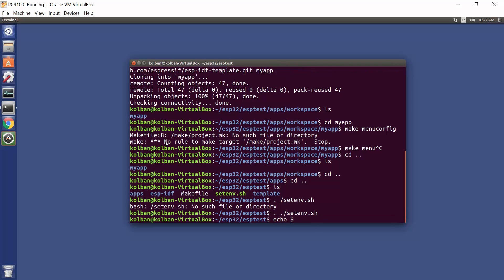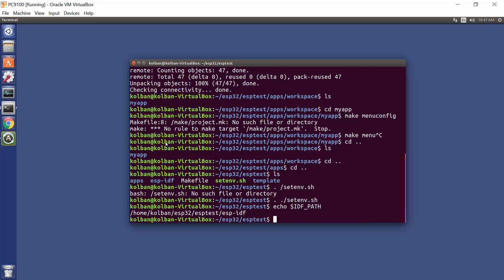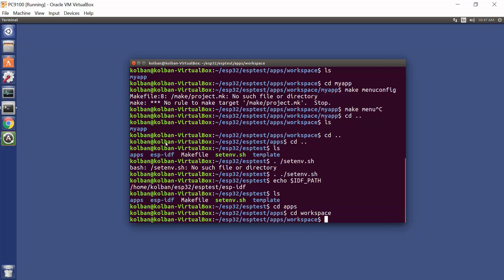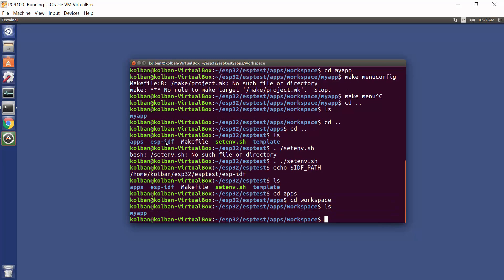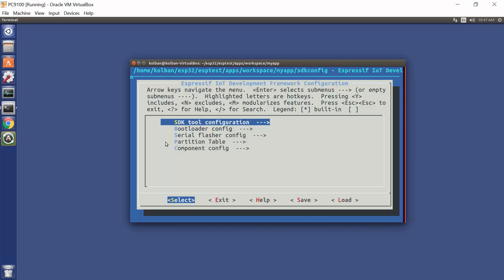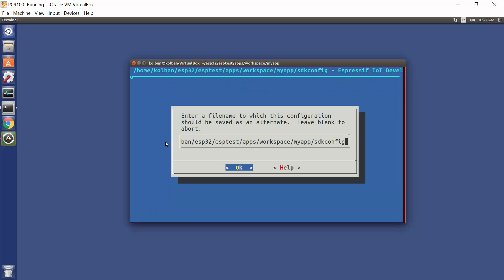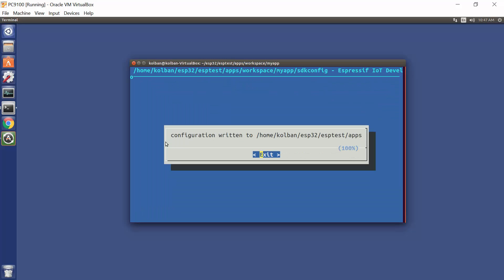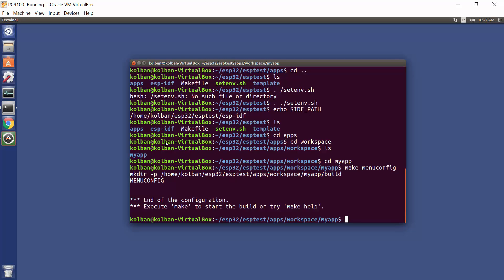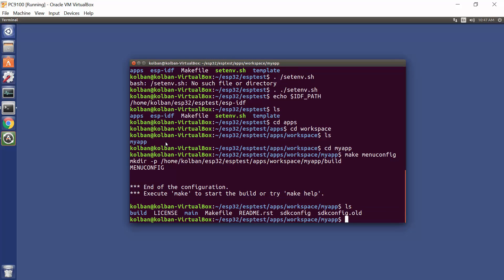Go back into my directory, into my app, run menu config, and we're now configuring our expressive IoT development framework configuration. I'm not going to make any changes, but you can change it as you need. Save it, exit, and exit, and we now have a new SDK config file. And that's the last thing we need to do from the command line.